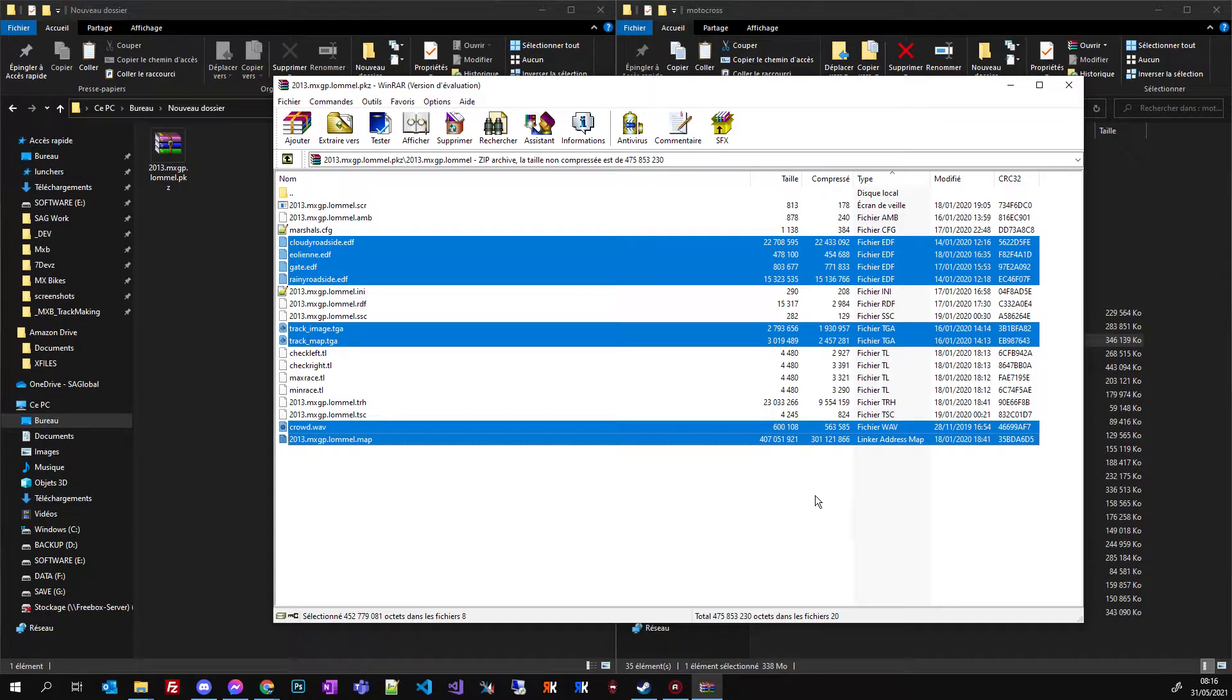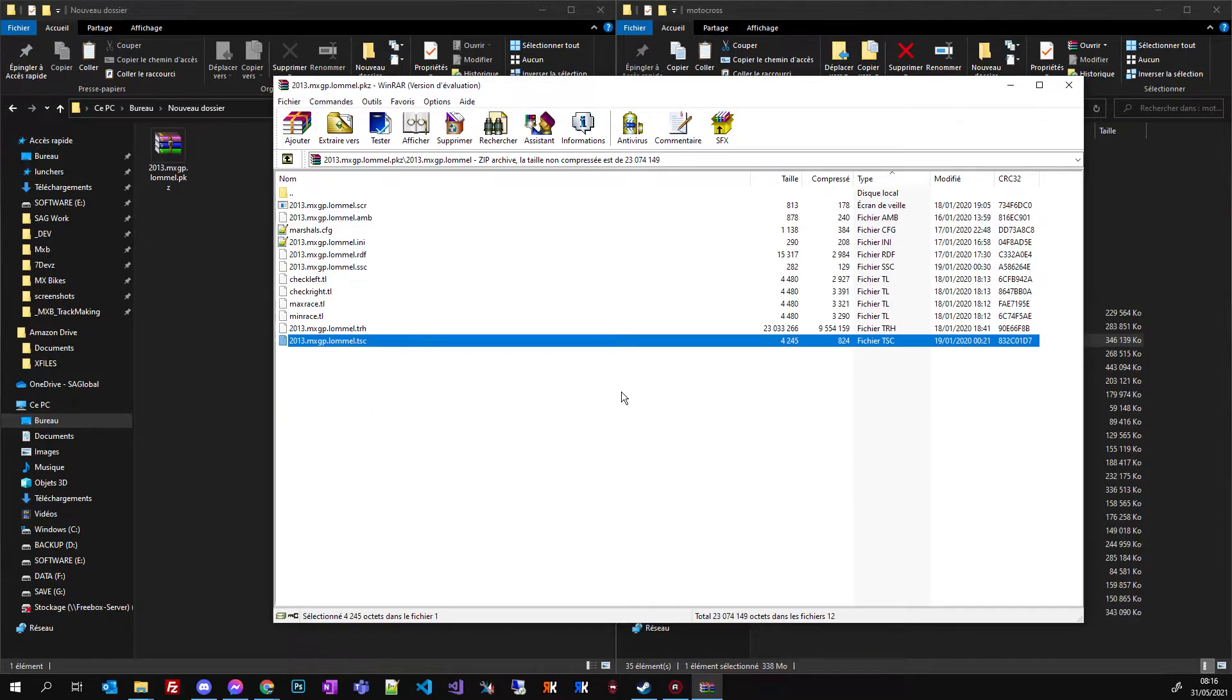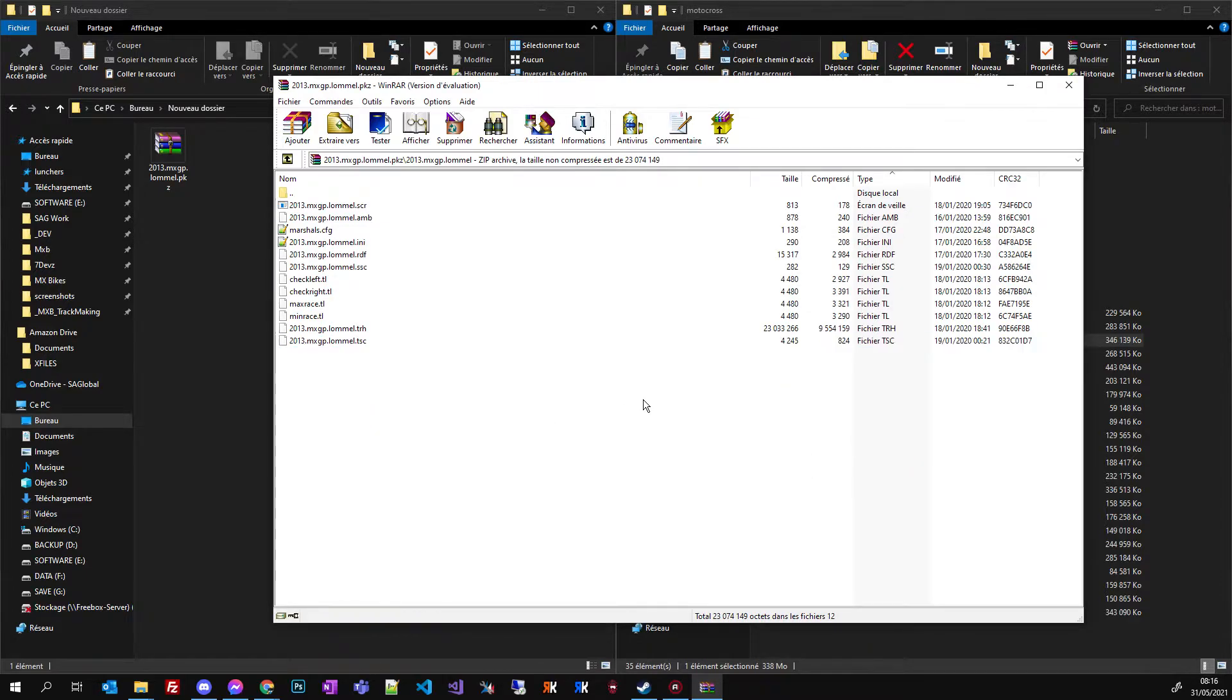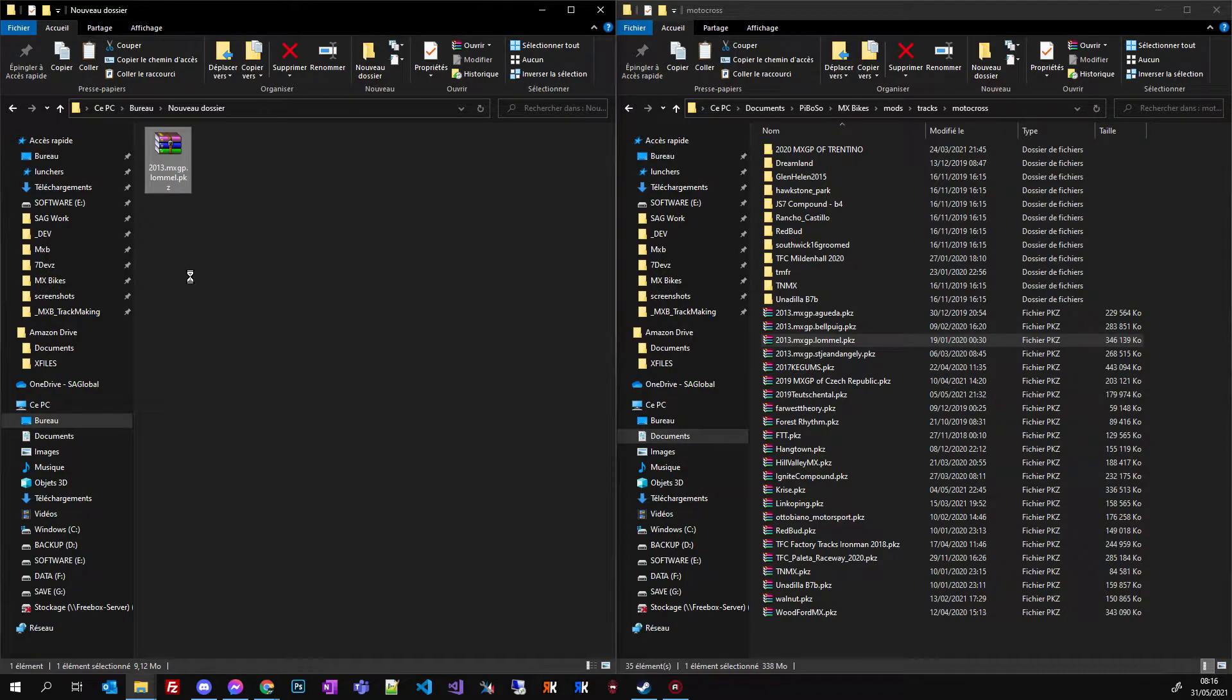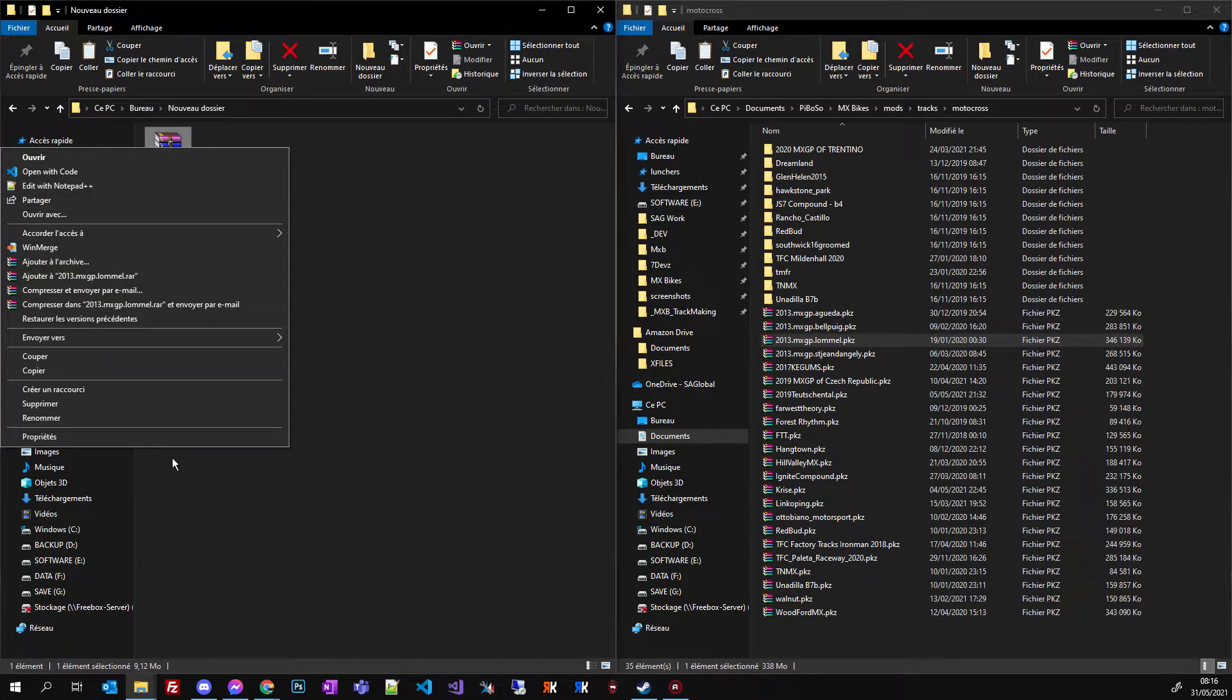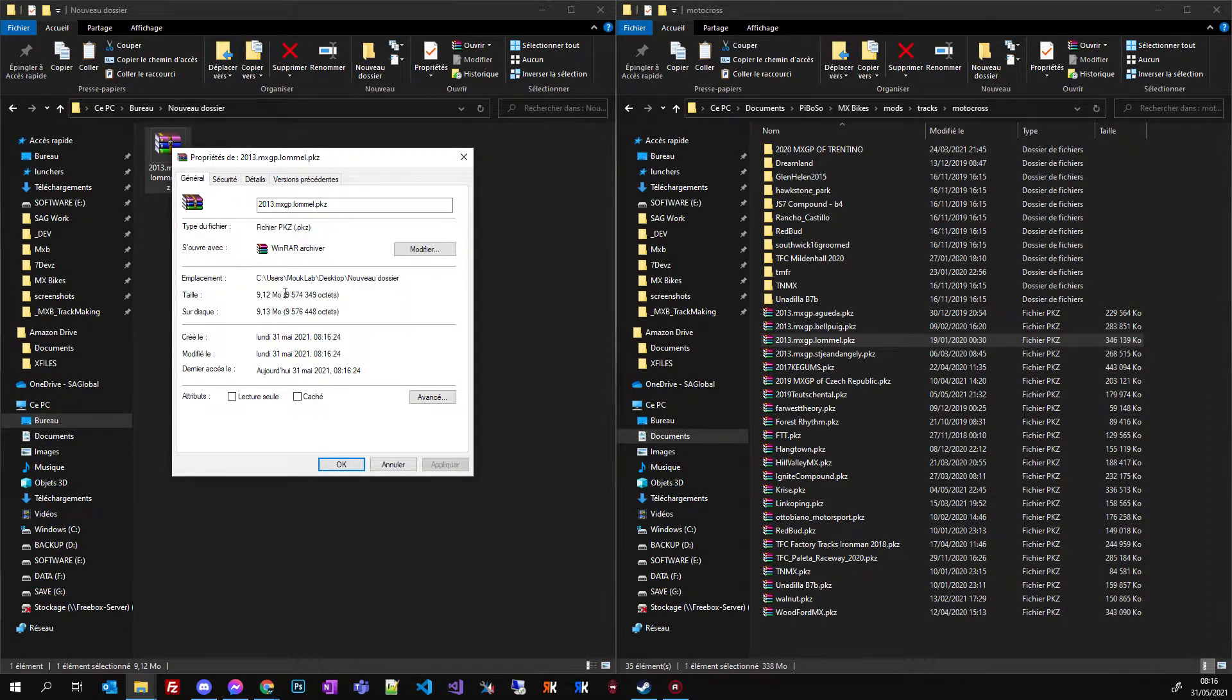Okay, when selected I can press delete on my keyboard, say yes. And now as you can see my PKZ is only 9 MB.